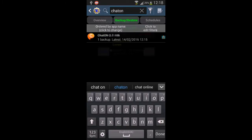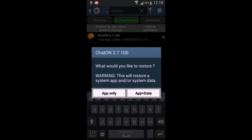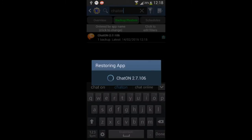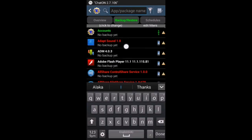You can see there's one backup. Click Restore, then select App Only, and confirm. We've done it — Chat On is installed again.